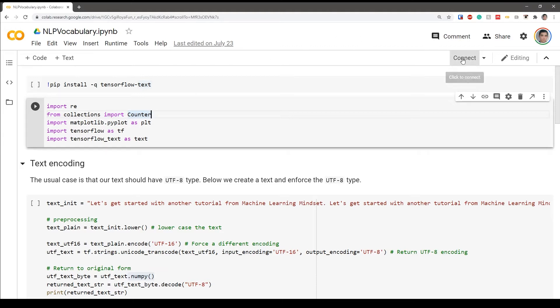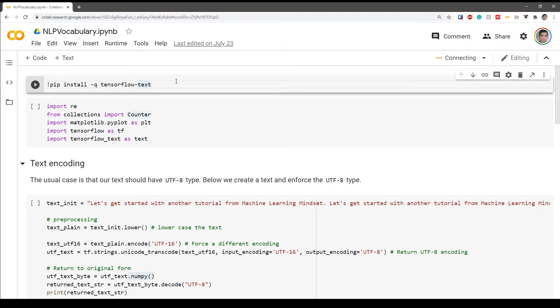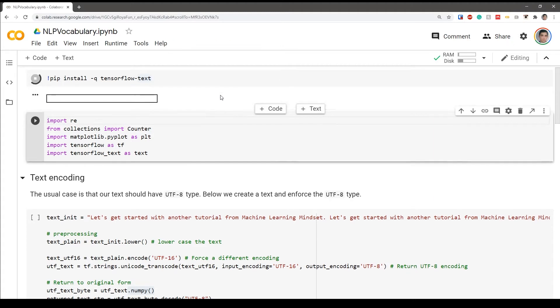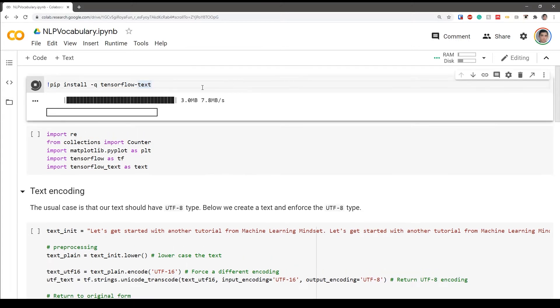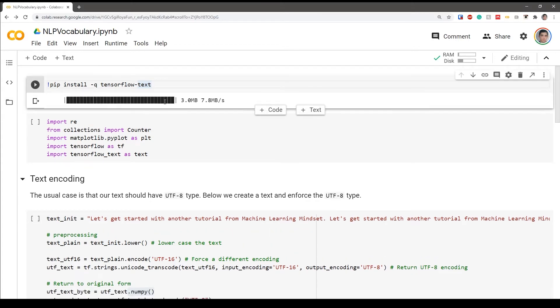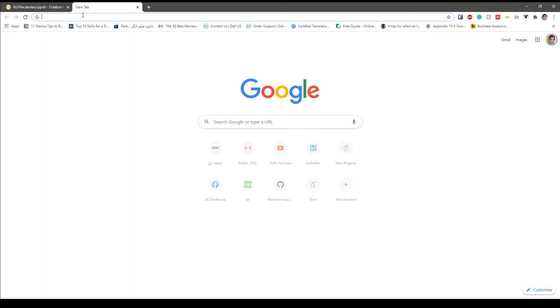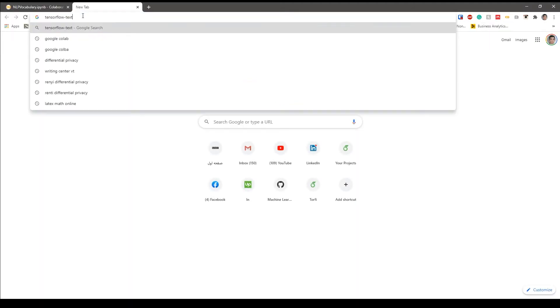So let's just go ahead and get started. I just connect it for that to be connected. Now it's connected. I'm going to install the TensorFlow Text package at first.